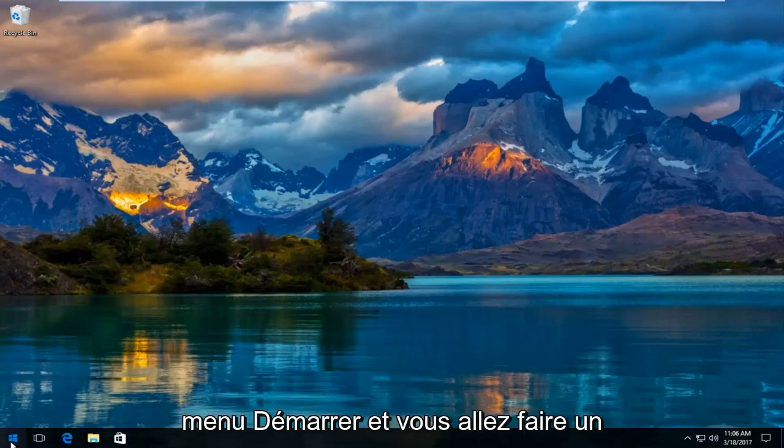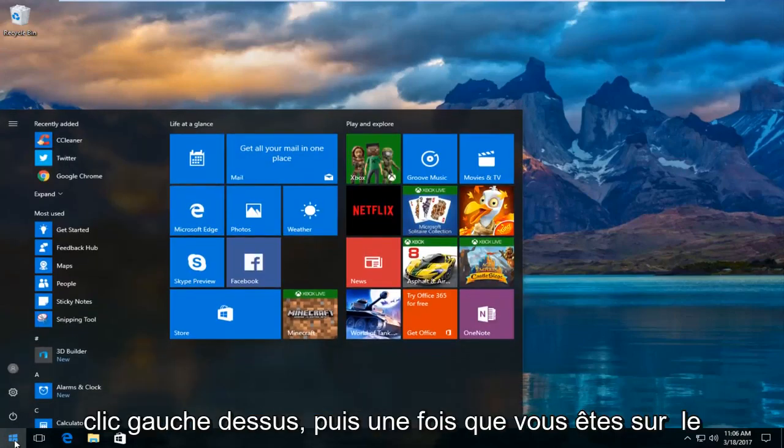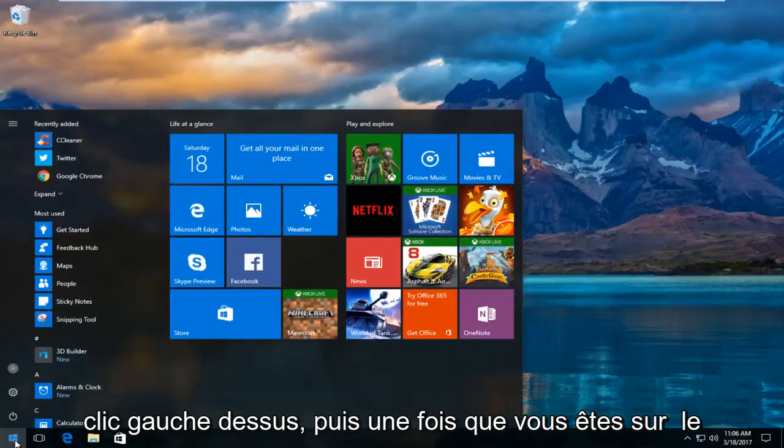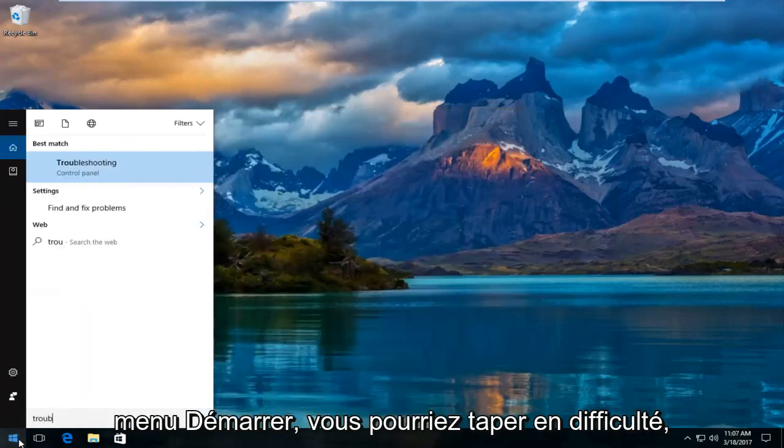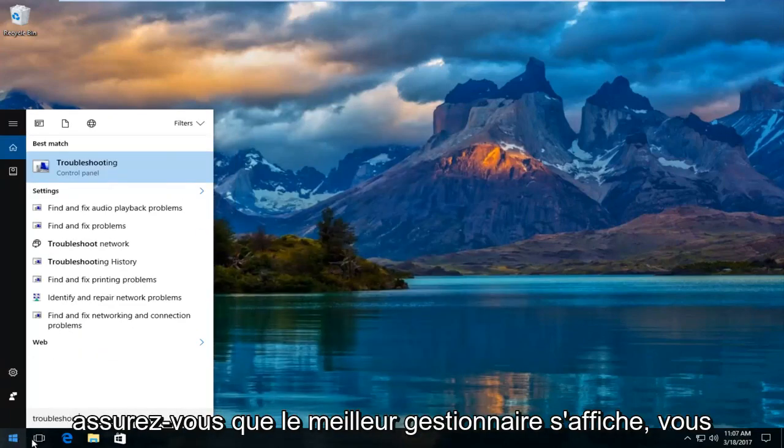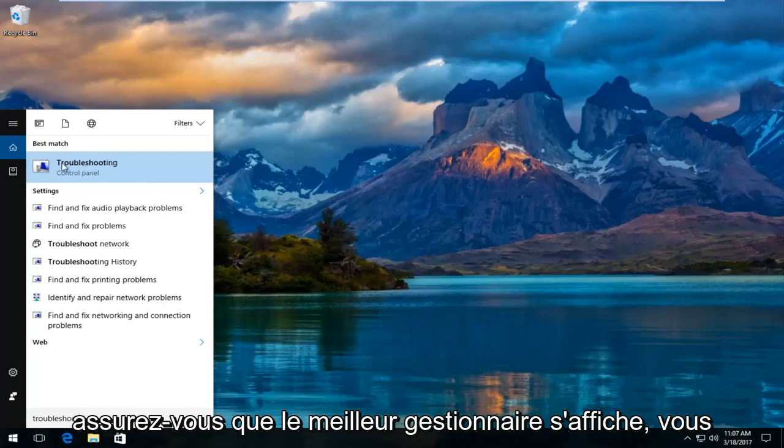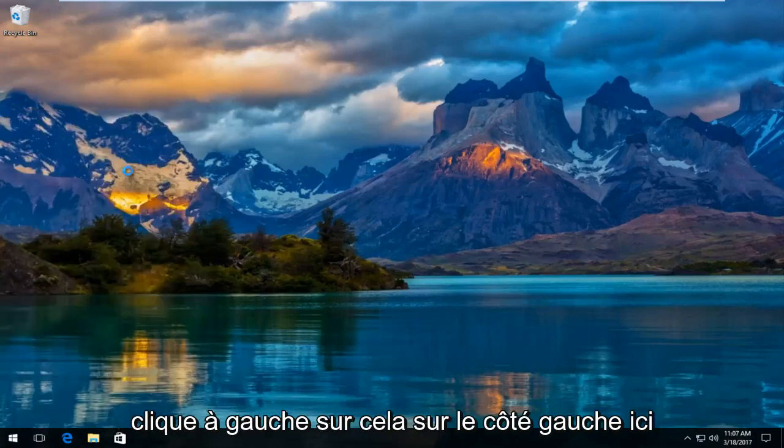We're going to start by heading over to the start menu and you're going to left click on it. Once you're on the start menu, you want to type in troubleshoot. The best match that comes up should say troubleshooting, so you want to left click on that.